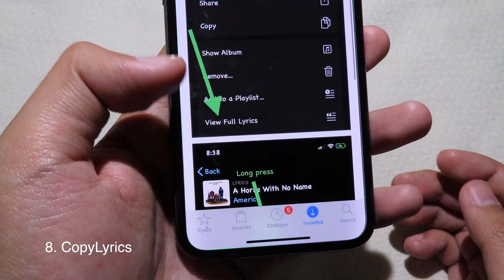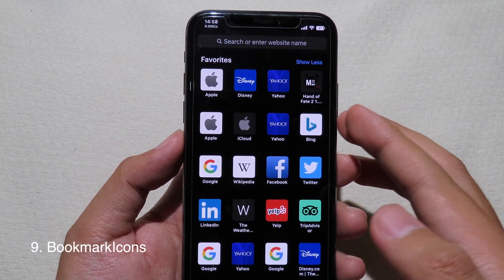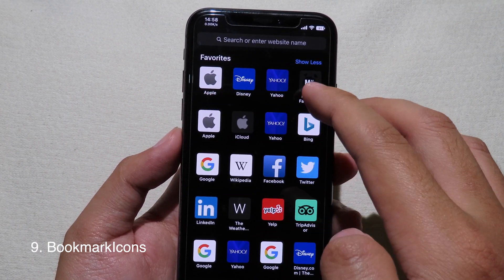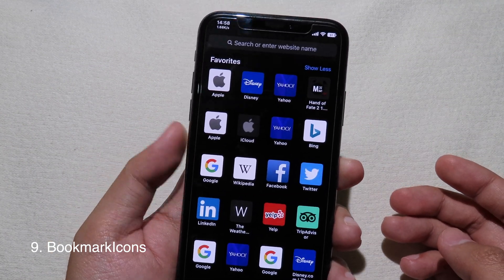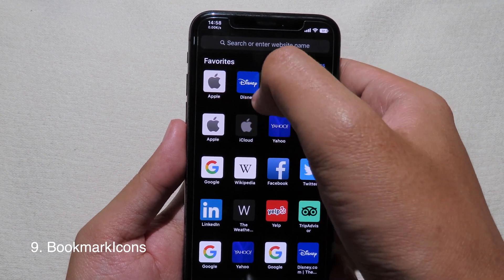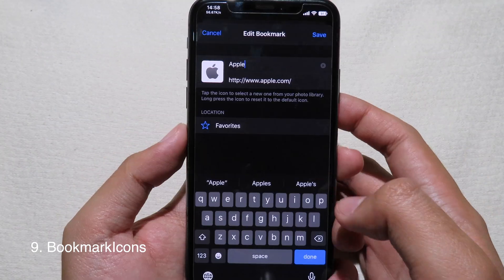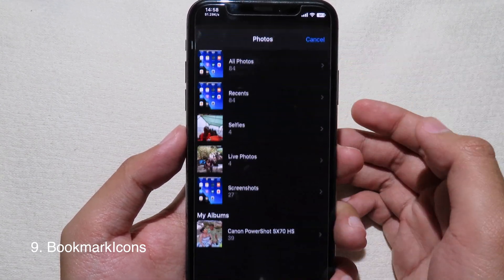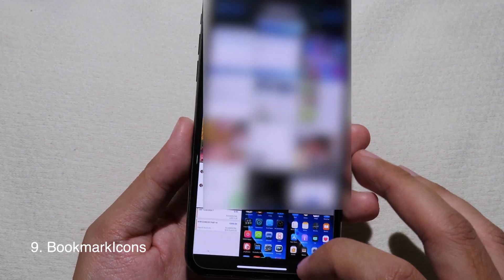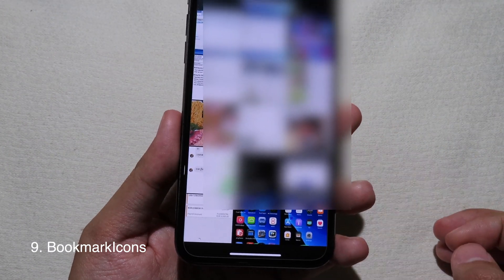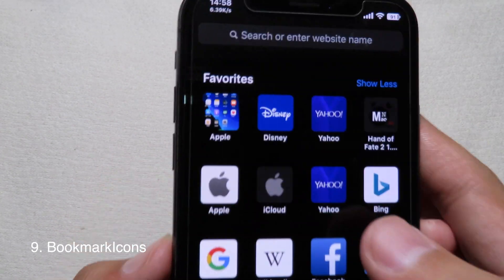With stock iOS you cannot set a custom image for a bookmark icon, but after installing this tweak you can. Hold on the bookmark, tap Edit, click on the icon, then go to All Photos and select your image. Click Save and you now have a custom image on the bookmark.